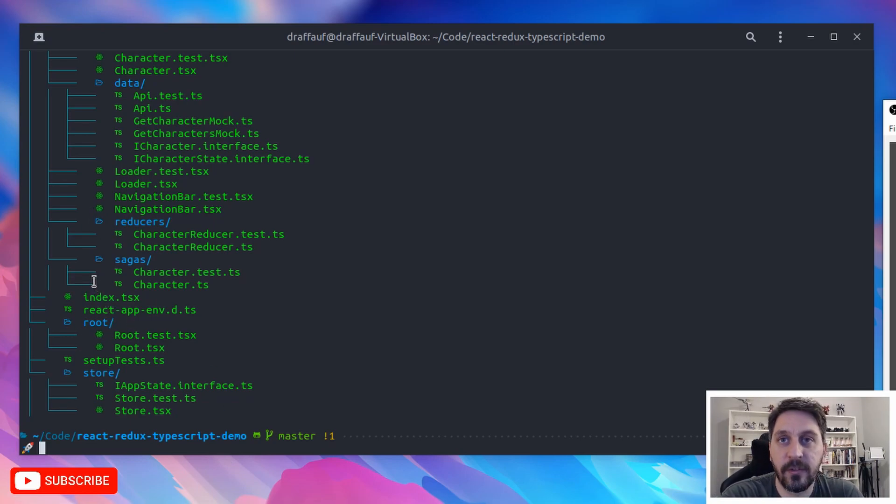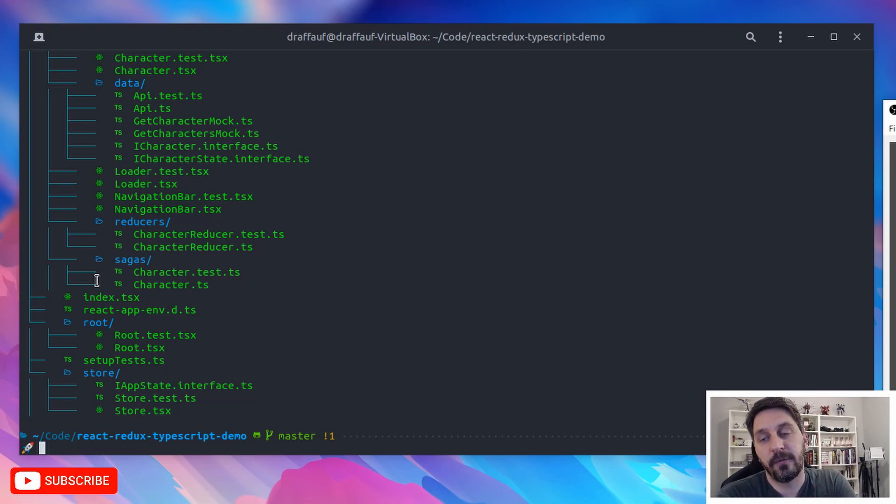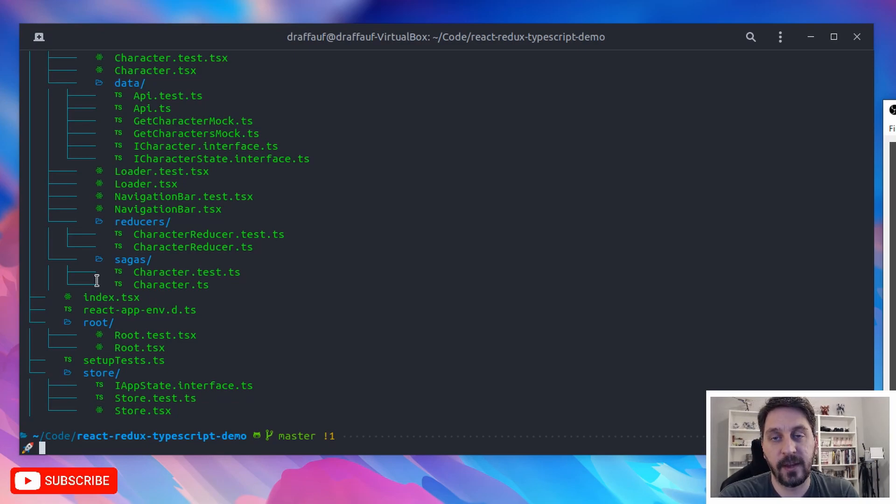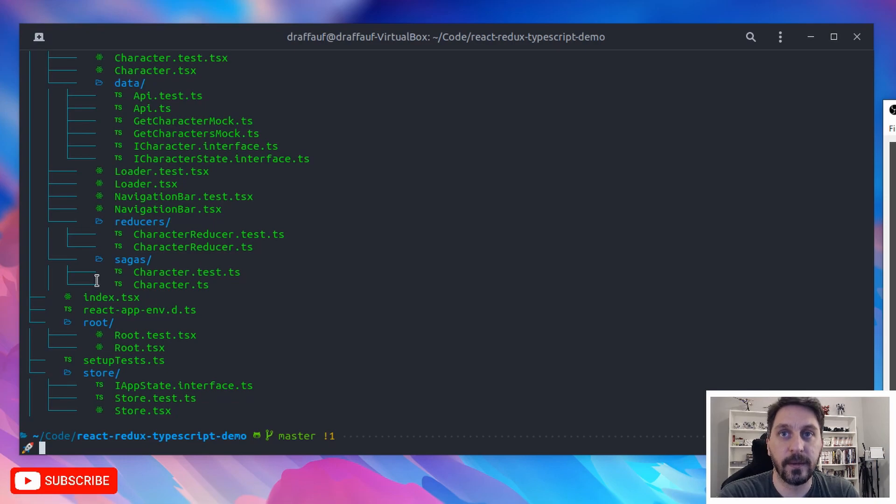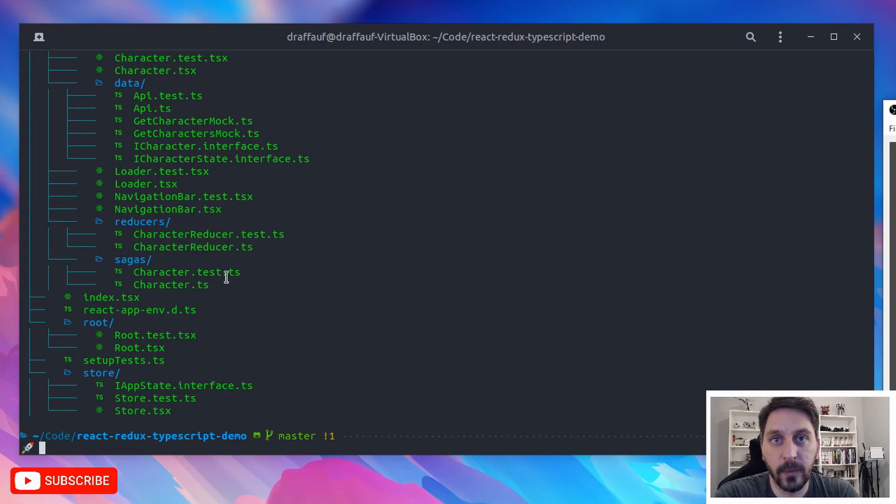And actually, I have just a ton of these icons installed or glyphs installed. So really, if you do a lot of stuff in the terminal and work in different kinds of projects, it's handy because you can just tell right away what kind of files you're working with, which I find to be really cool.